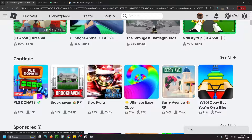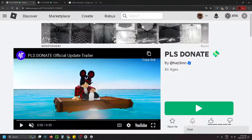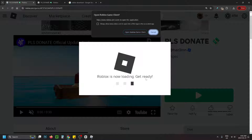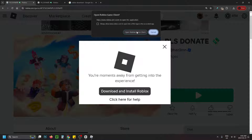After getting that error, select the play button on the game page. What this is going to do is try and load up your game client, and you want to open your Roblox game client — it should update it.